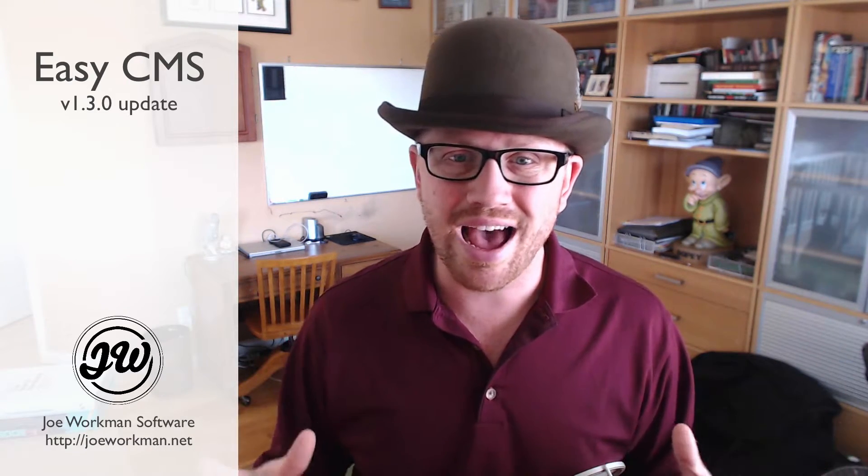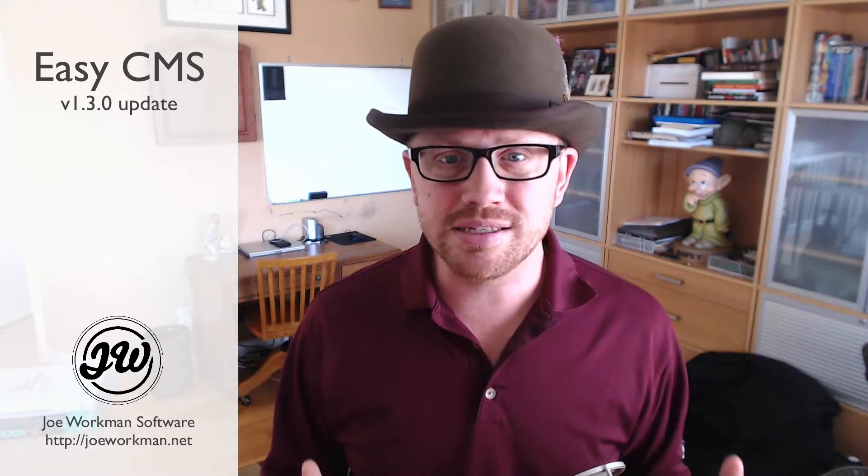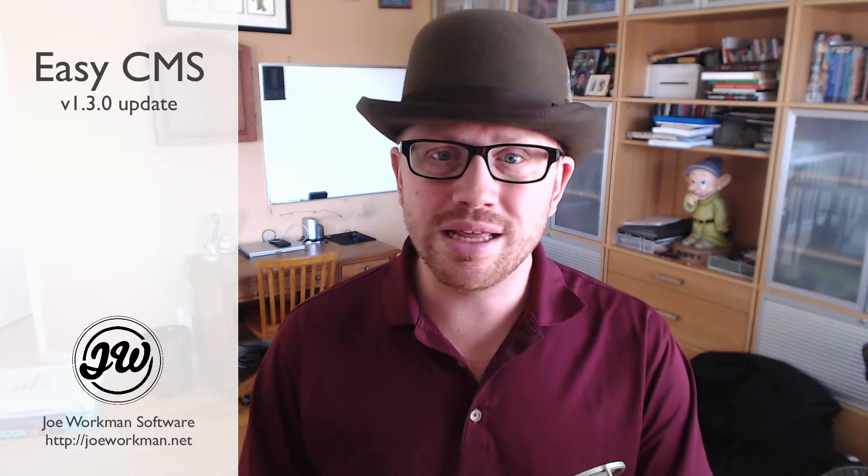I think if you don't want to use Total CMS for budget reasons or something like that, this update of Easy CMS seriously just makes it a no-brainer. Because you really get access to a lot of very powerful components in this update.